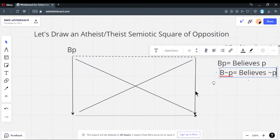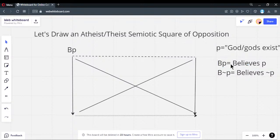'Believes not-P' is the same as 'believes P is false.' If you believe not-P, you disbelieve P — disbelief means belief in the negation. This is the contrary of 'believes P.' The reason it's not a negation on the predication is because a person doesn't have to hold both of these. You can be someone who neither believes P nor believes not-P — both can be false.